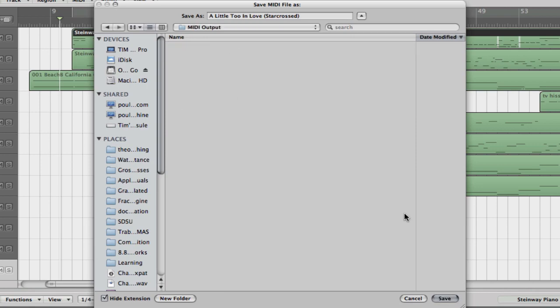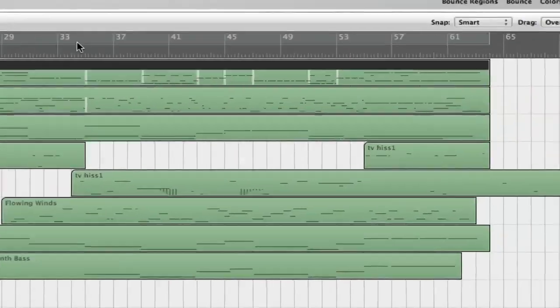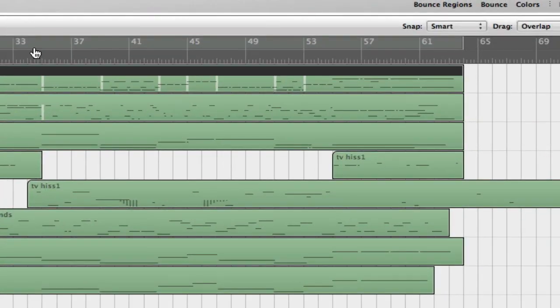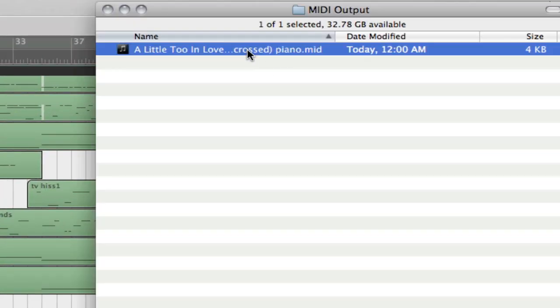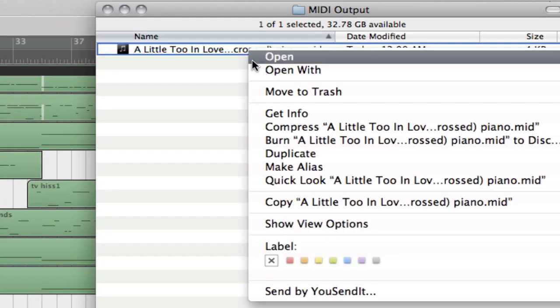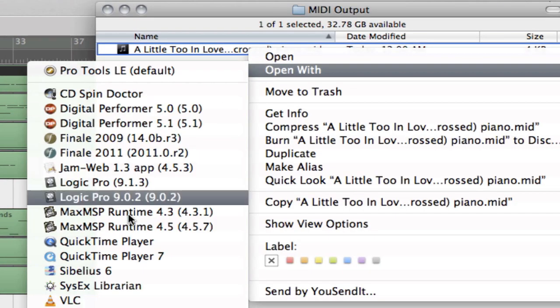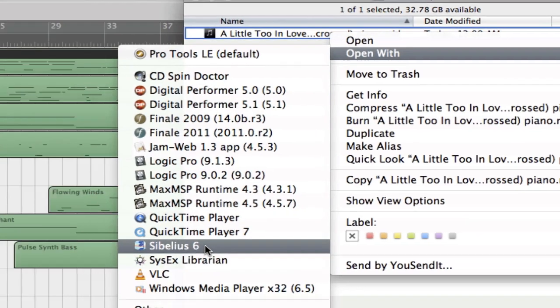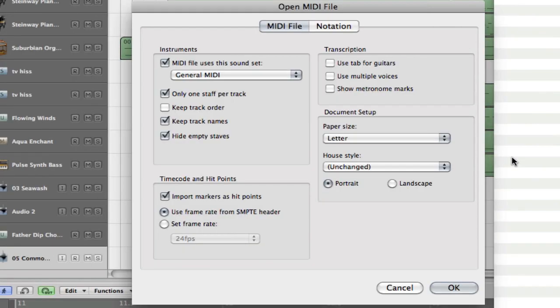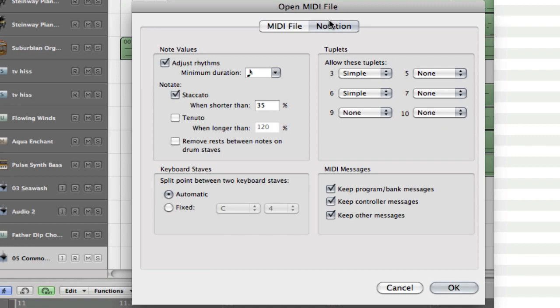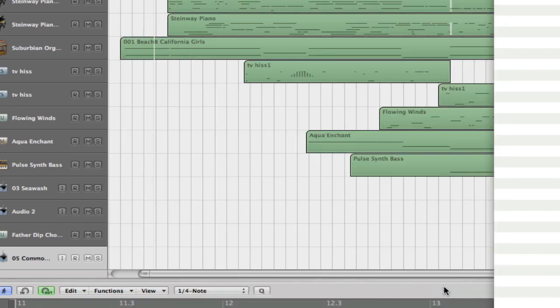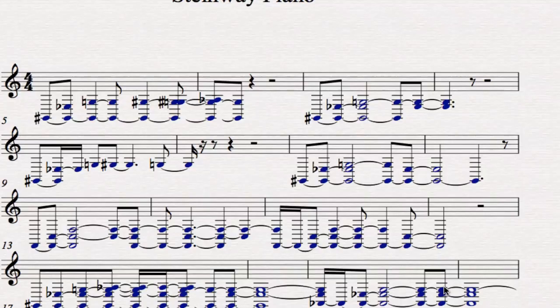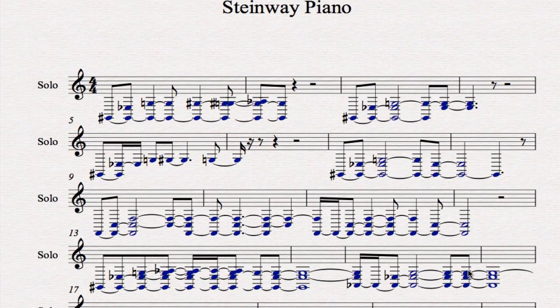So I'm going to save this, A Little Too Star-Crossed Piano. And now when I go to that file and try to open it with Sibelius, open it with default settings, I think they are anyway. You get this.